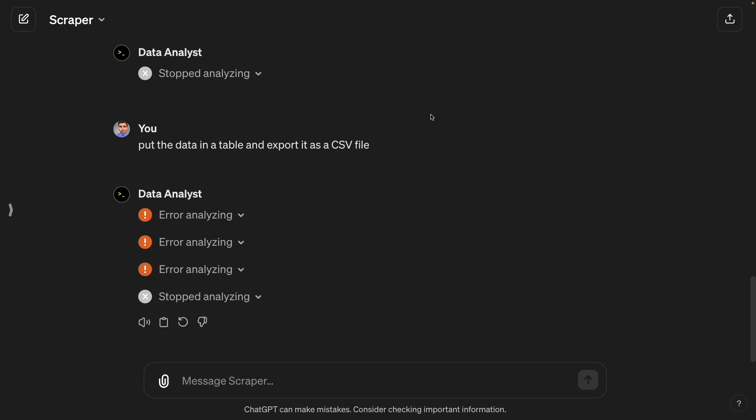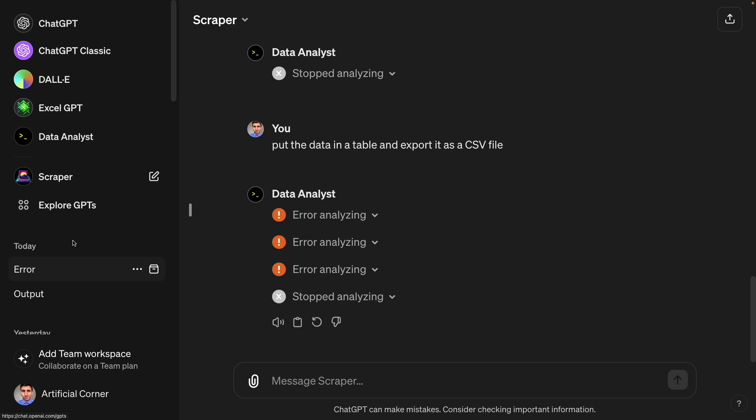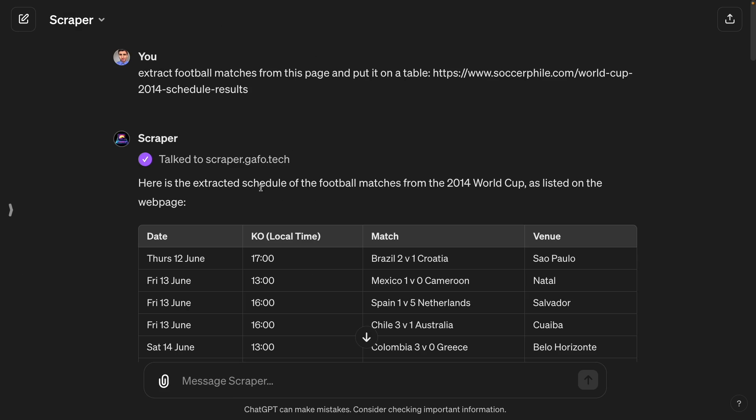Let's consider the previous web scraping example. We extracted data from a website using a GPT, but now we need that data on an Excel file. To download it, you can use the data analyst GPT. But as you can see here, I got multiple errors in different attempts. Here, a workaround that will help you with this is remembering that ChatGPT supports different formats, different output formats.